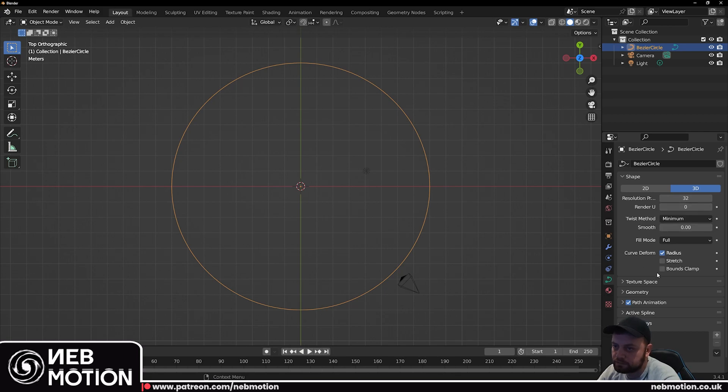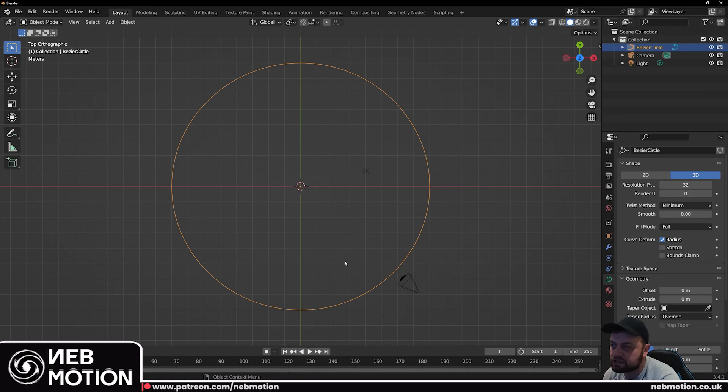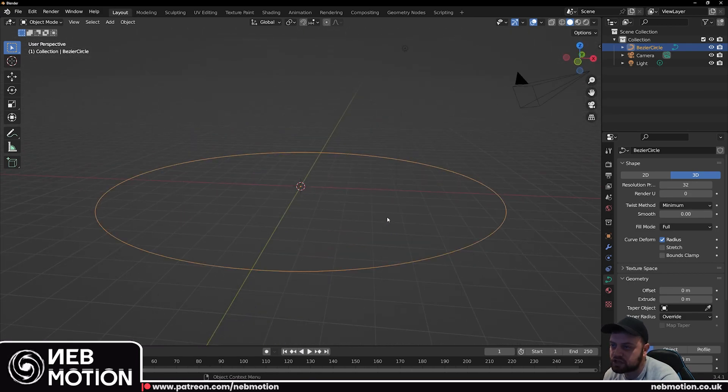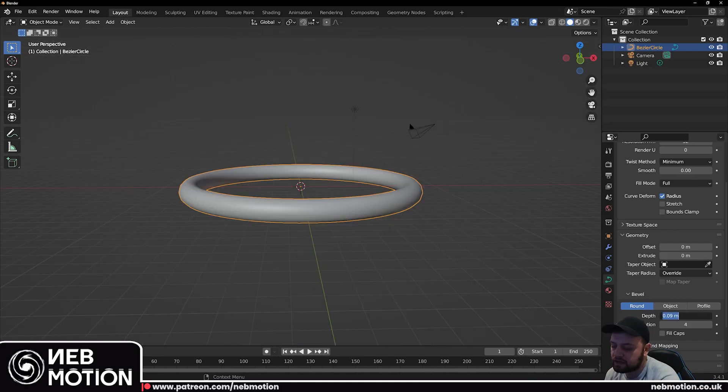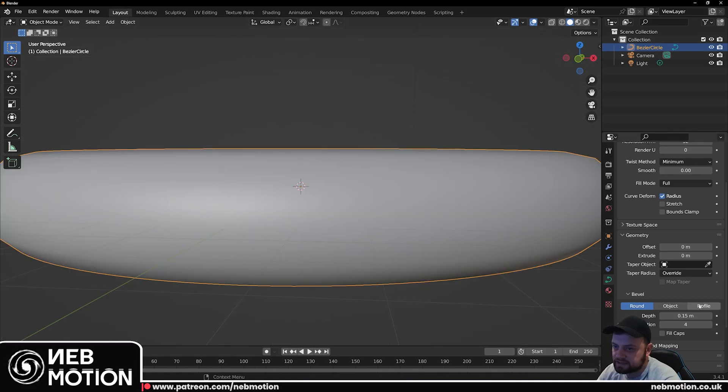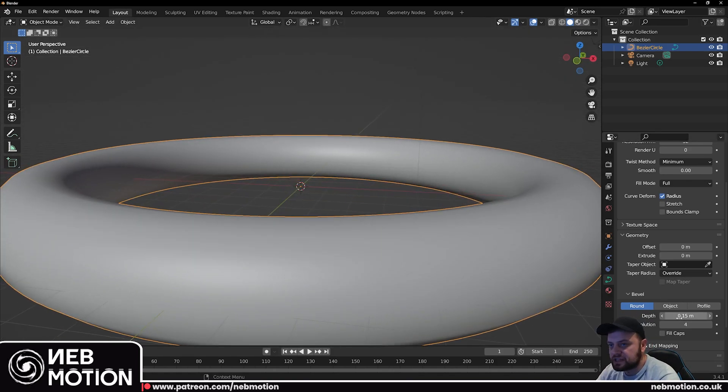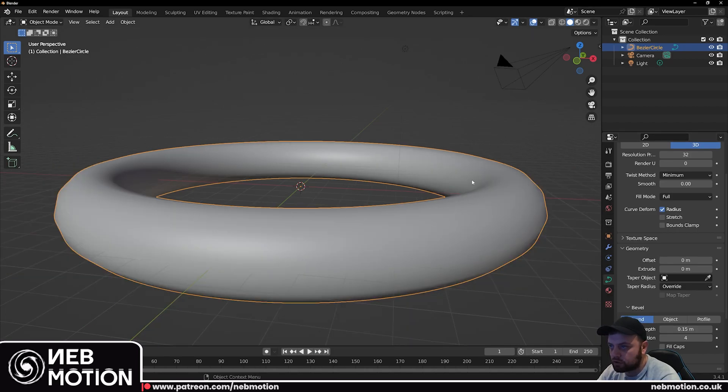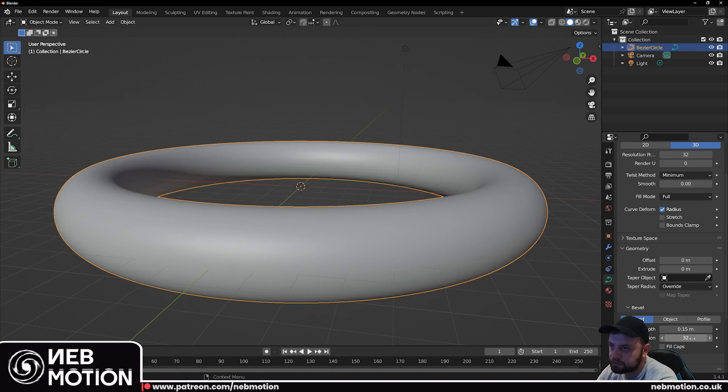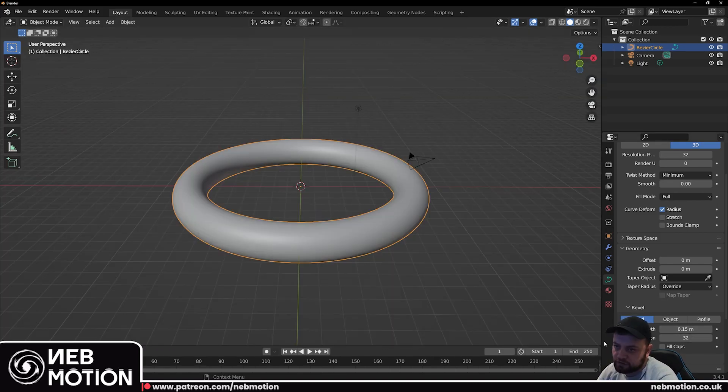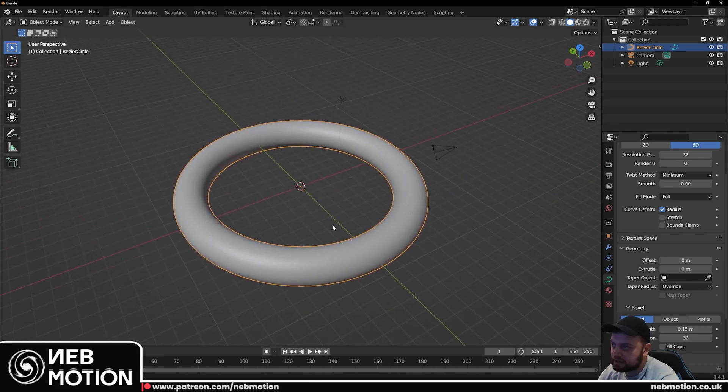So we'll set that to 32 and we'll scroll down here. If you go over here to geometry this is where we can start turning this curve from a flat 2D shape into a 3D shape. Scroll down and where it says bevel, push up the depth, we'll say about 0.15. Next step, again crank up the resolution of the depth. This is the resolution of the actual geometry of the bevel so if we crank that up to 32 you'll see we get a nice smoother tunnel now.